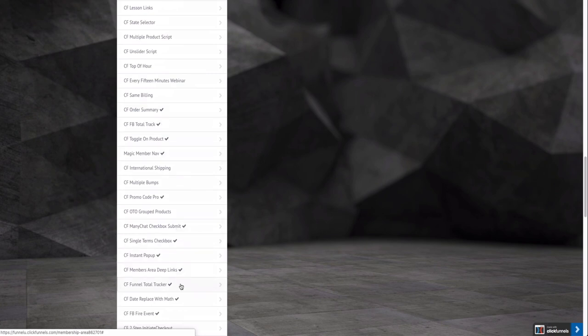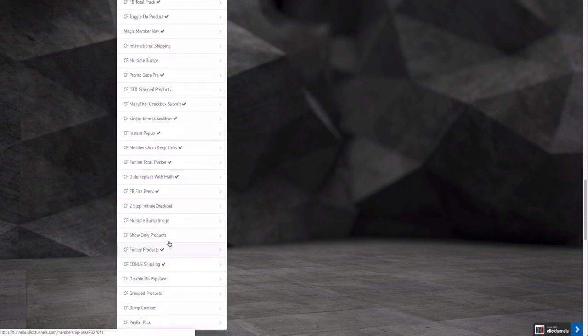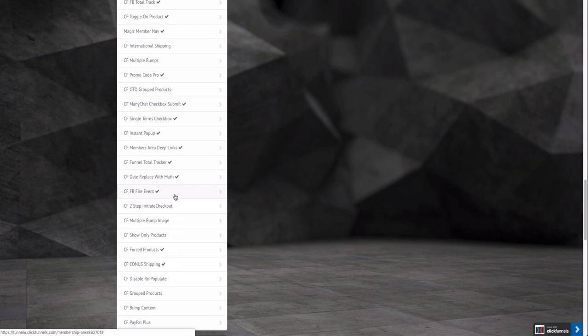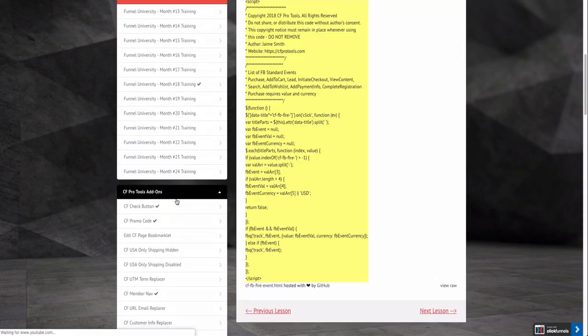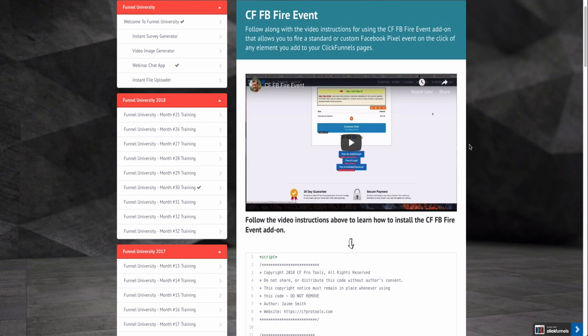The code that I didn't even know existed until yesterday is called CFFB Fire Event. It is a really cool thing and they have a video here for you. If you want to actually get Funnel You, it's closed right now, but if you go to the link down below there shall be a waiting list that you can join.